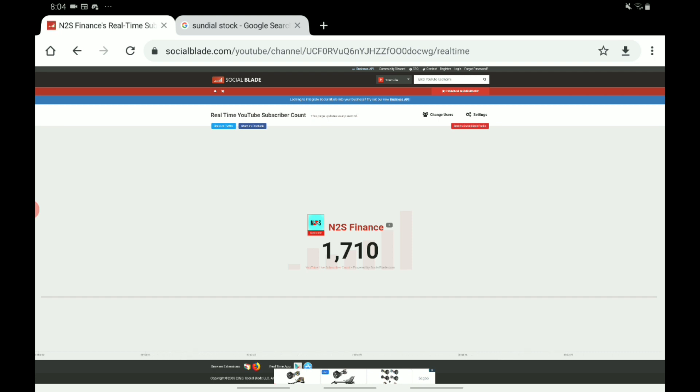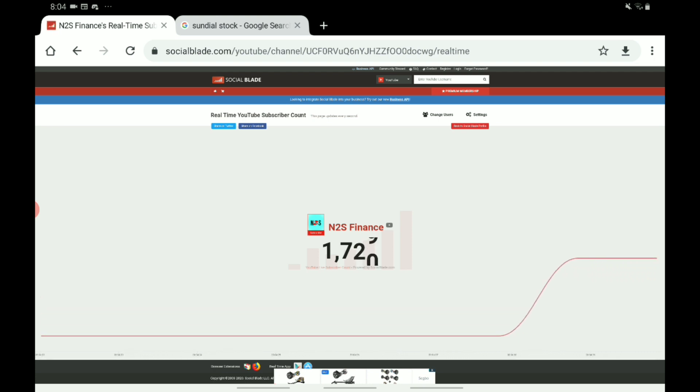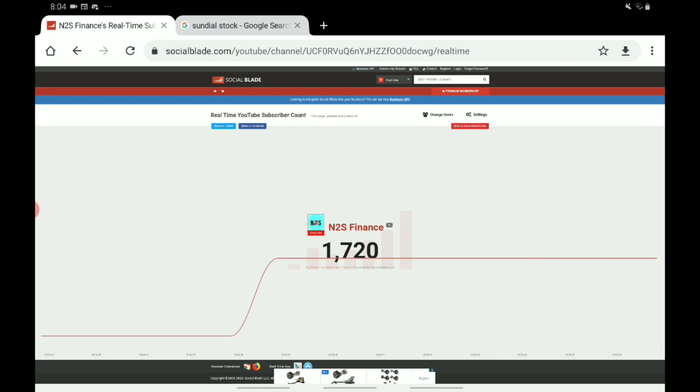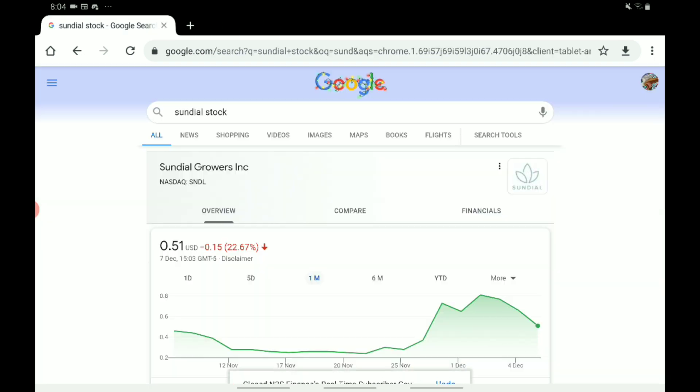If we could get up to 2,000 by tomorrow, that'd be absolutely amazing. I just want to say a big thank you for all the support so far. Also, if you want to come and join us on Discord, link to our Discord is in the description. It's all about stocks and I would love to see you guys over there.